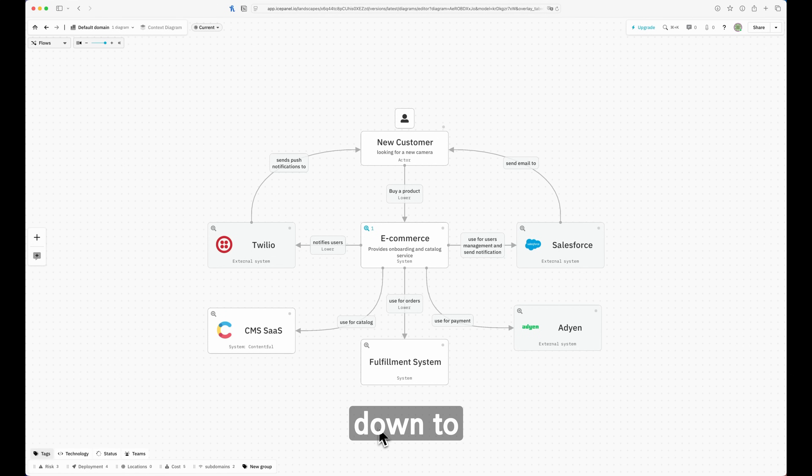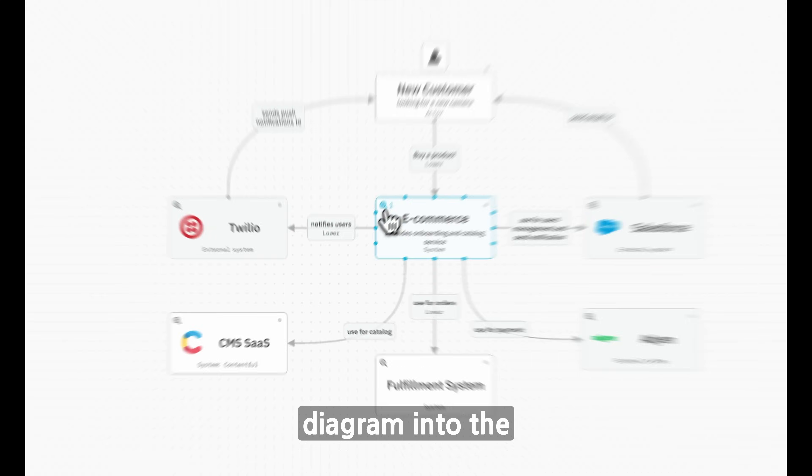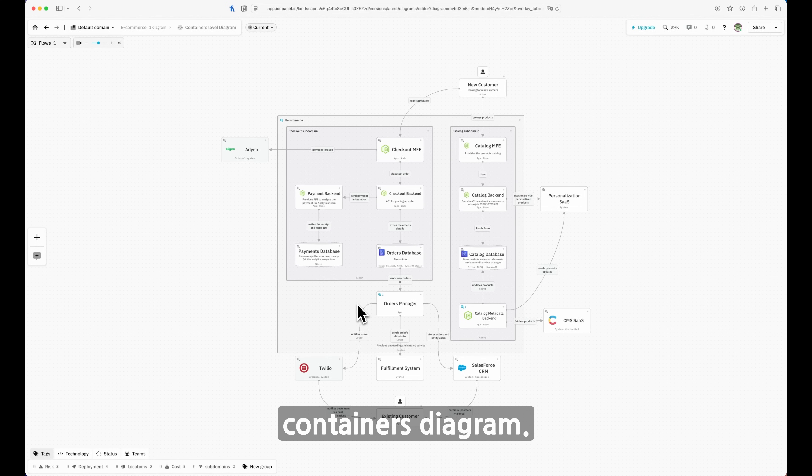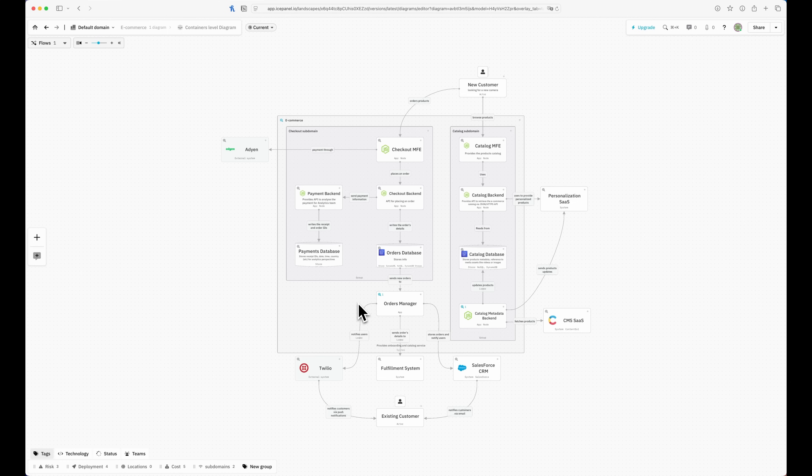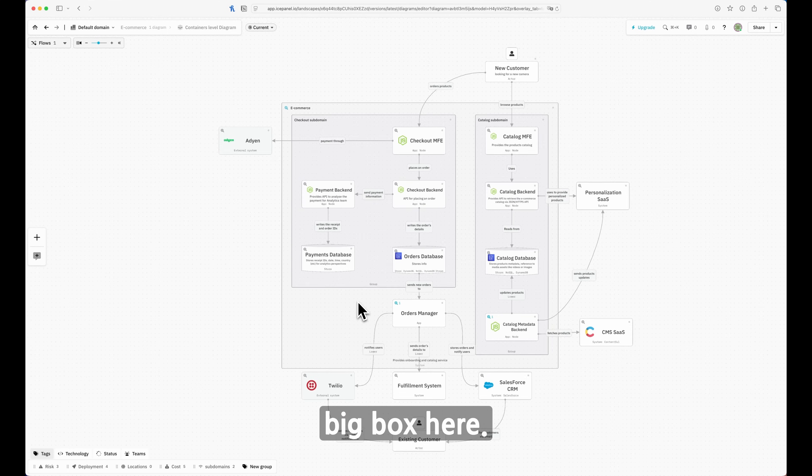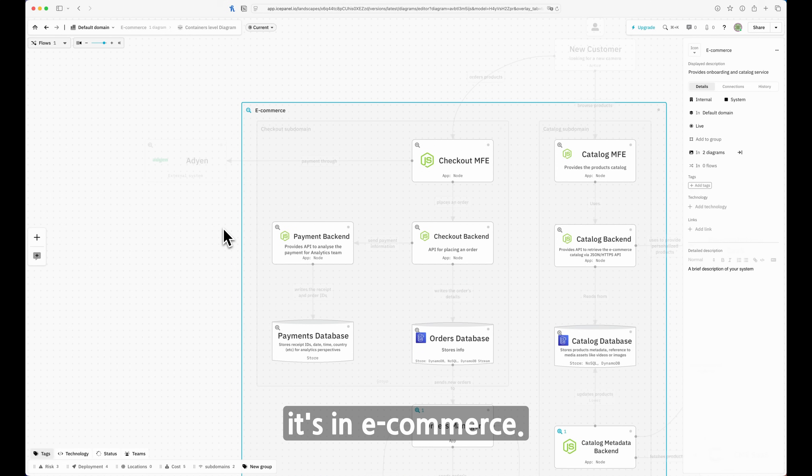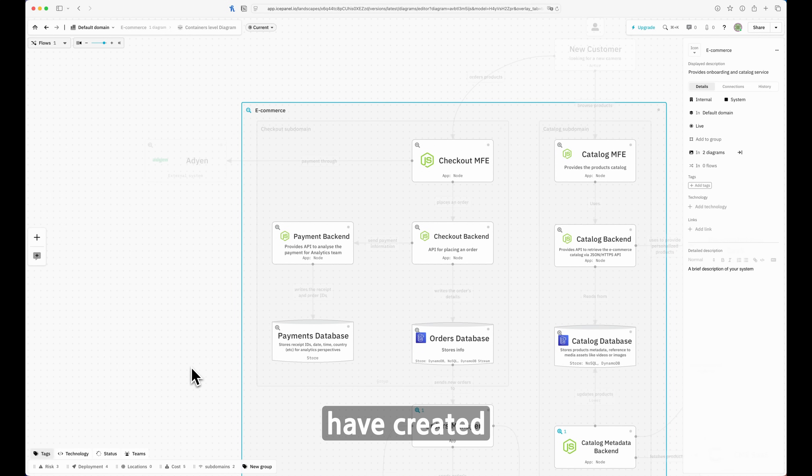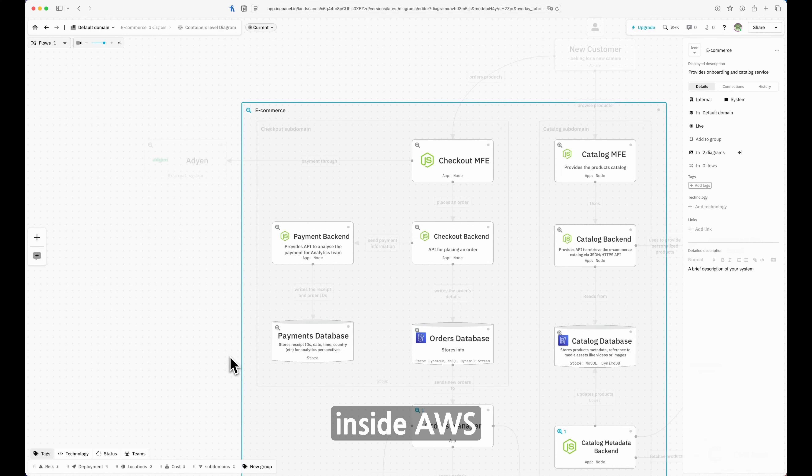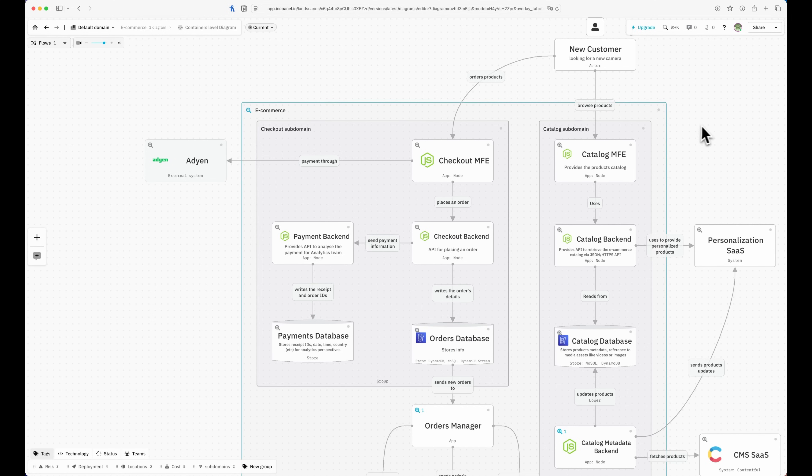Now let's drill down to another level from context diagram into the containers diagram. I just entered inside the e-commerce. As you can see, there's a big block here. This rectangle is saying e-commerce and all these are the microservices and microfrontends that we've created for our e-commerce so far. They are currently available inside AWS, the cloud provider of our choice, and we have all the different integrations.